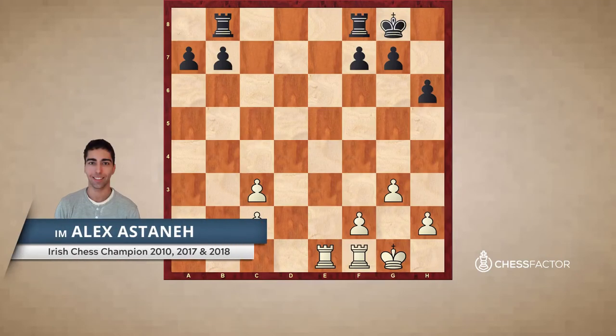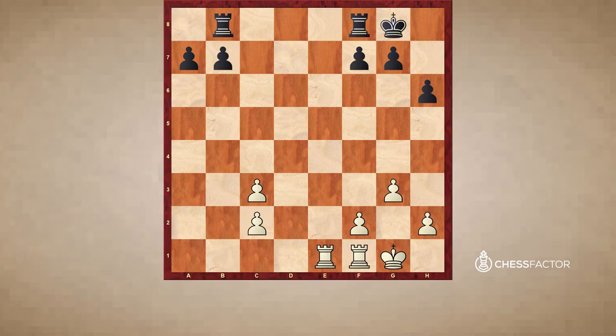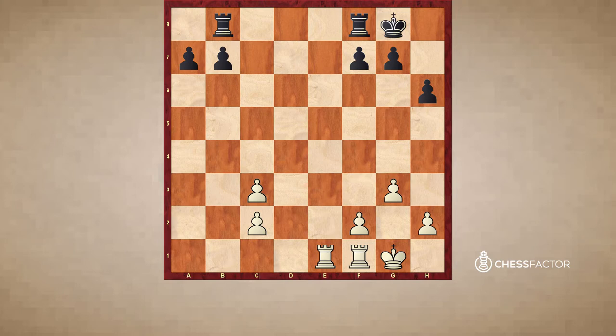Hello guys and welcome to this section where we're going to be dealing with the topic of open and also semi-open files. This section is going to be divided into a few examples where the focus is going to be on open files, a few game examples, and then a couple of game examples where the focus is going to be on using semi-open files, although there may be some games that include both.